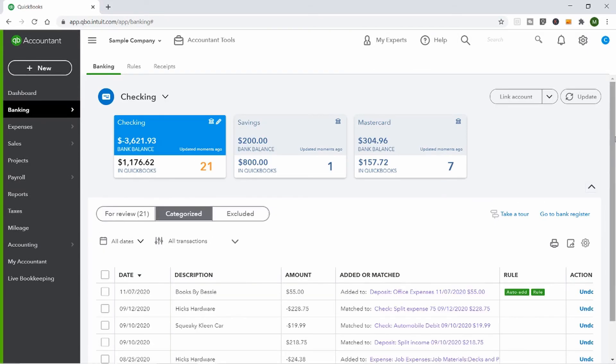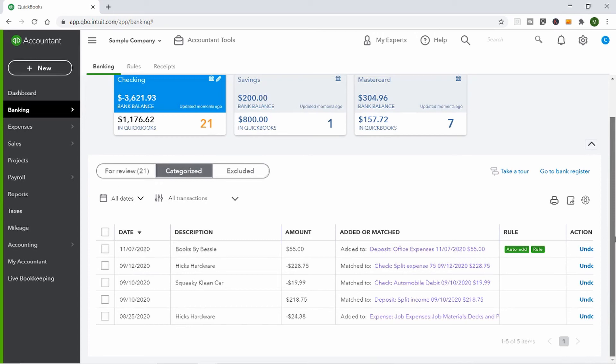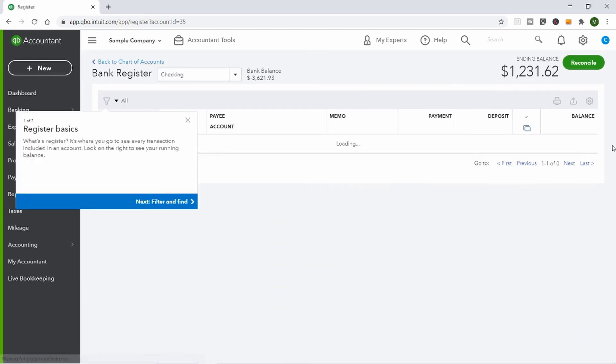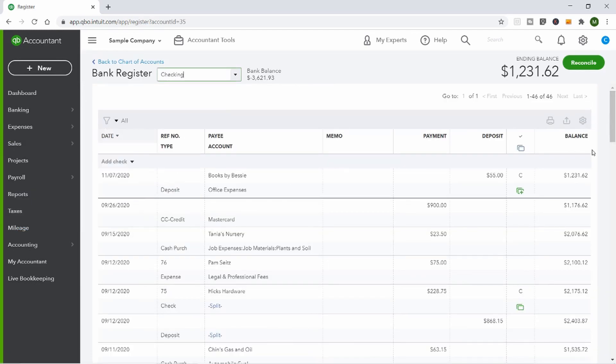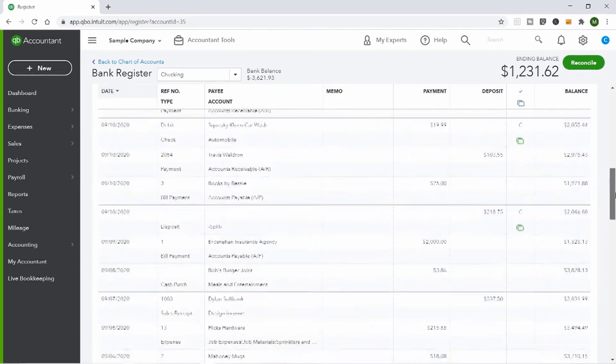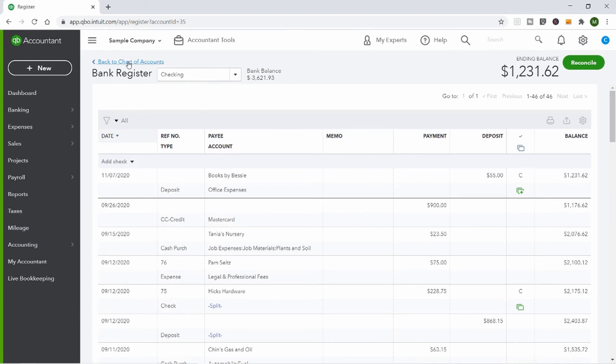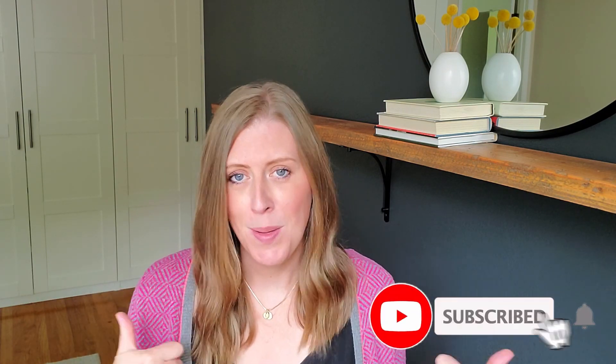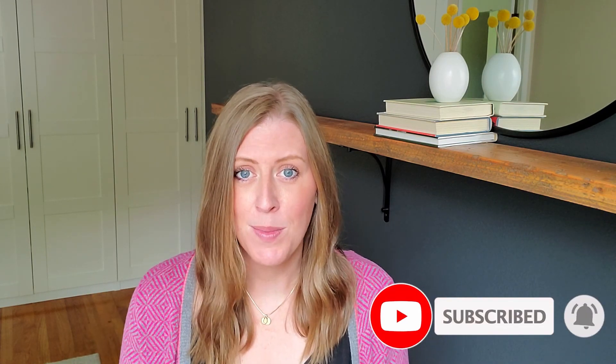You can go to the Categorized area to see all the things just added, including the rule. And if you go to the bank register, it looks just like your bank account — you can see everything coming in and out. Let me know in the comments if you have any questions about bank feeds. Don't forget to subscribe and hit the thumbs up if you liked the video. Thanks, bye!